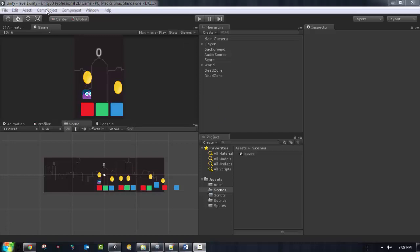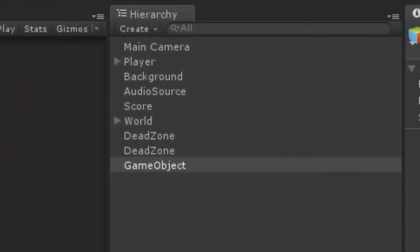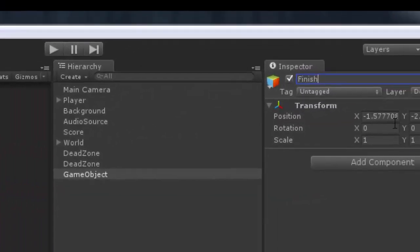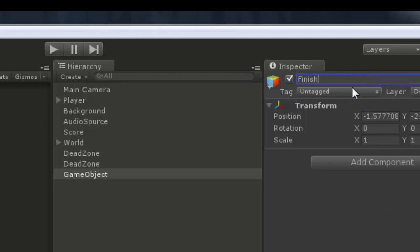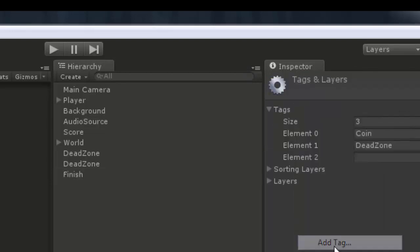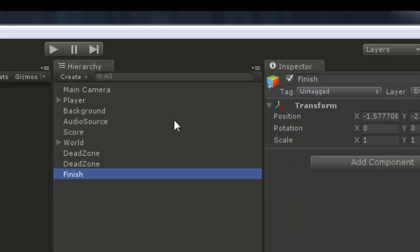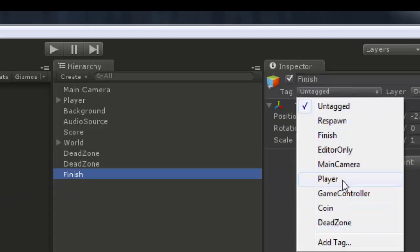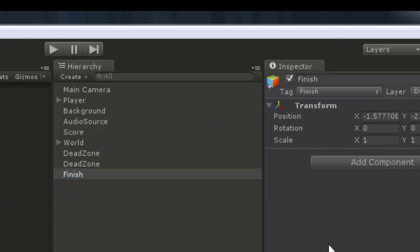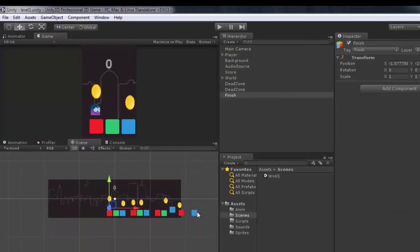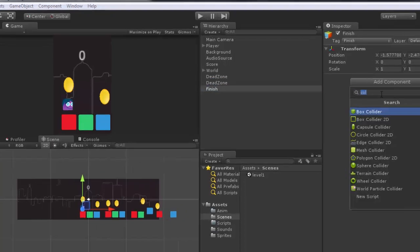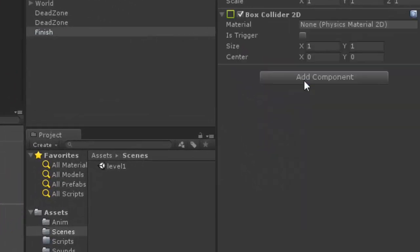So basically we're just going to create a new empty game object here and say it's going to be finish. And we need to give this finish a specific tag. So I'm just going to name it finish and give it a specific tag called finish. And back to the finish, assign the tag, save, and I need to add the finish under or above this blue box. So I'm just going to add a component box collider and just make it is triggered.